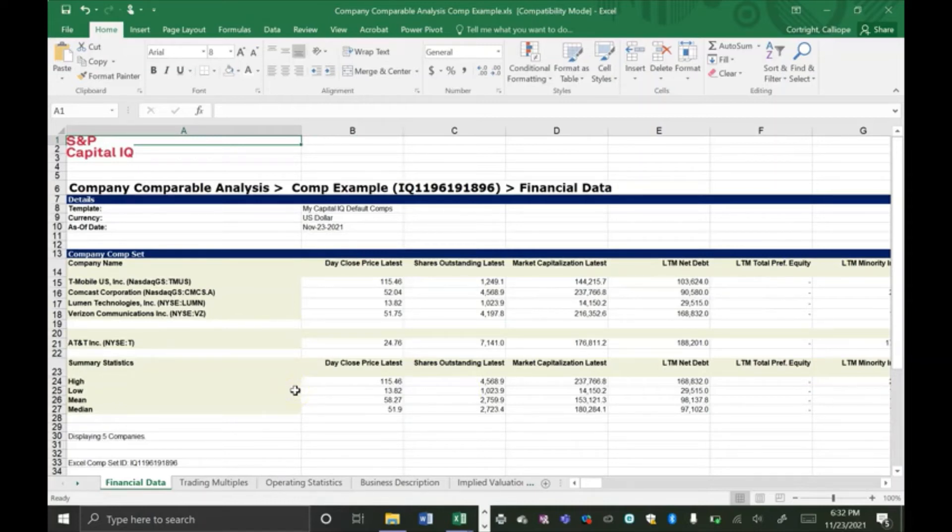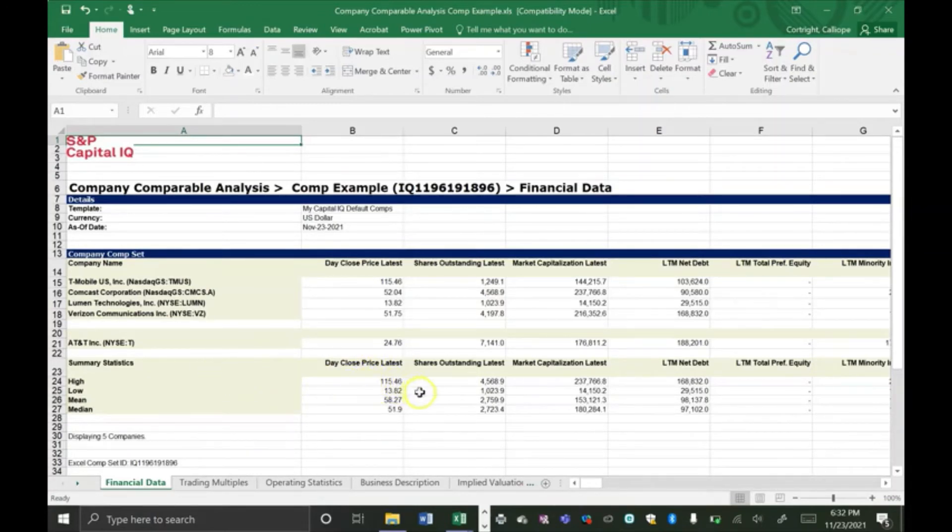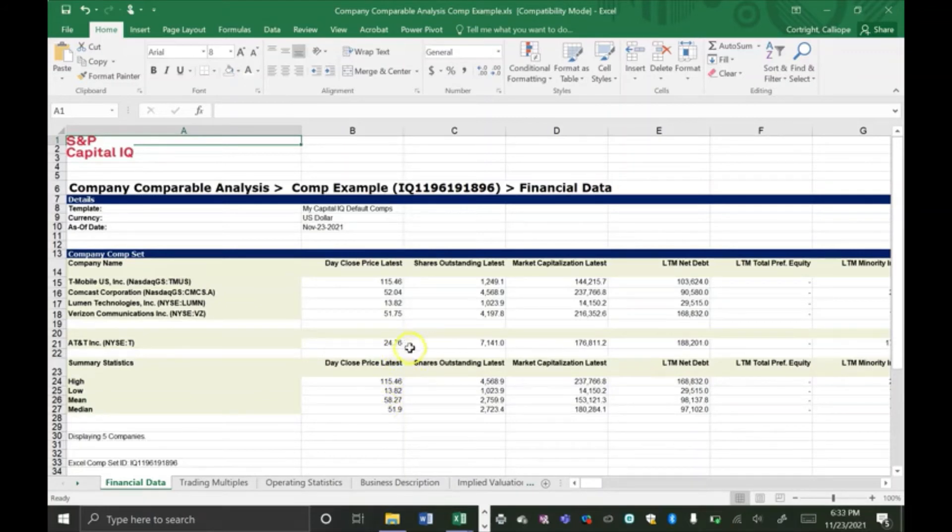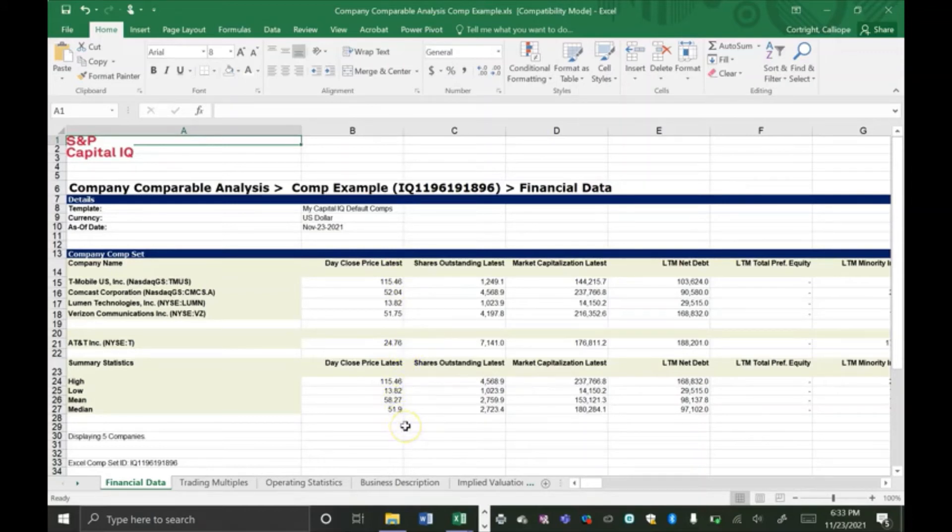It also creates summary statistics. So it has a maximum value from the comparable companies in the high row, minimum value in the low row, and then a mean and median for each of these data points. And this helps you to see where your comparable companies are in relation to your target company. So for example, we can see that in day latest close price, AT&T is far below the mean and the median of its competitors.